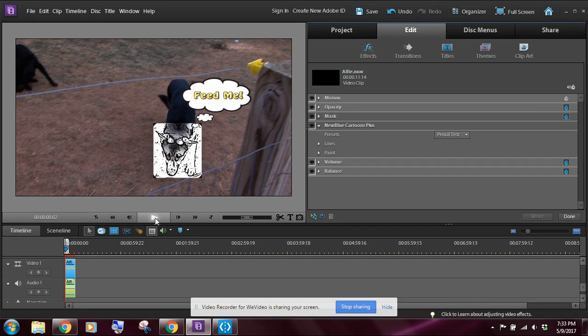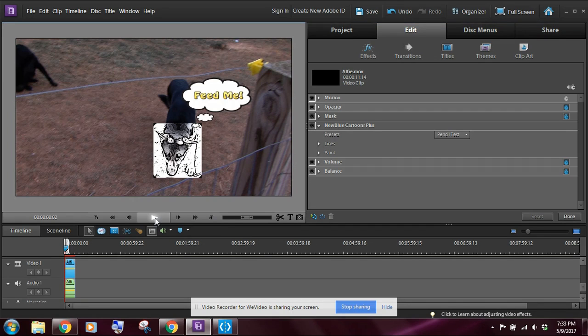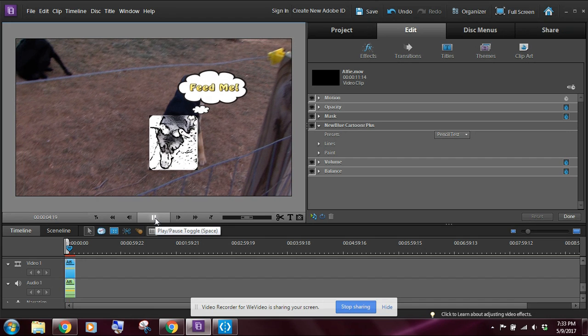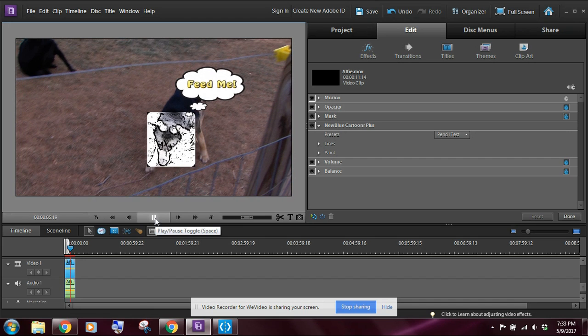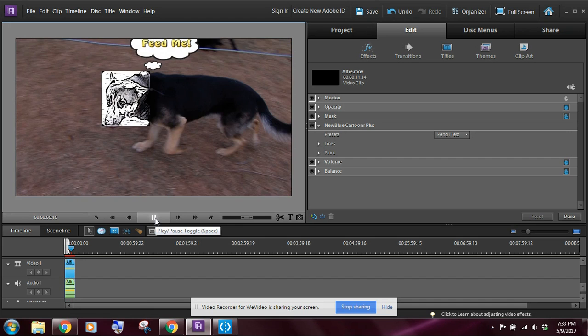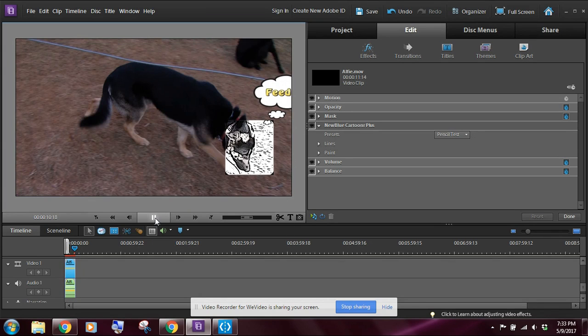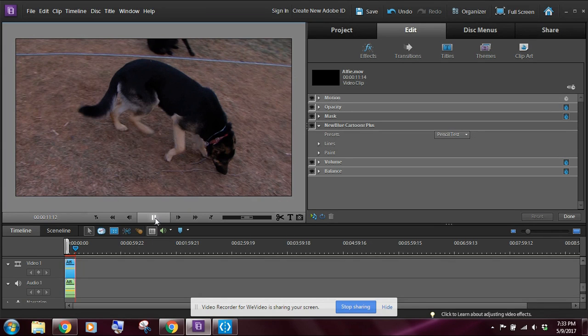So now when I play my video clip, it should track the head of the dog. Now I'm a little choppy, but that's okay. You'll notice how the masking follows the dog's head around, and that's what we wanted.